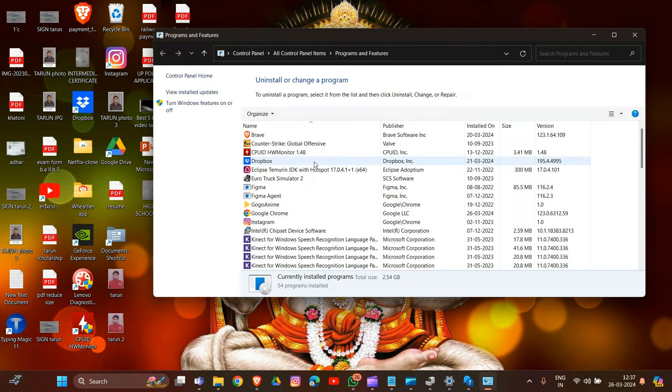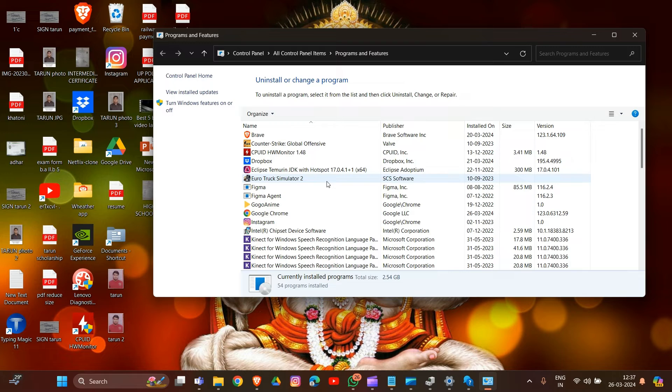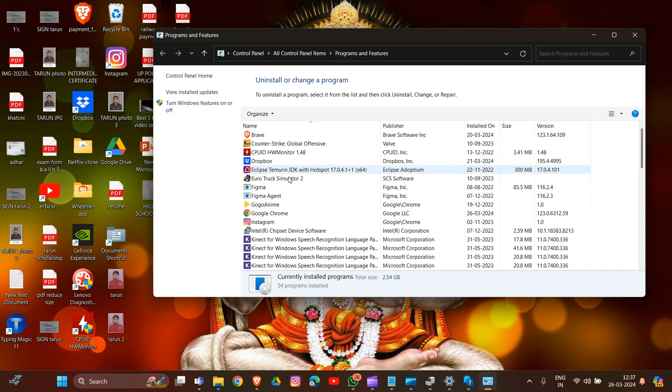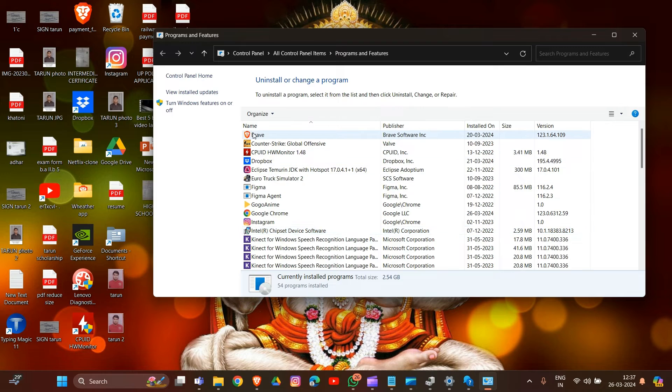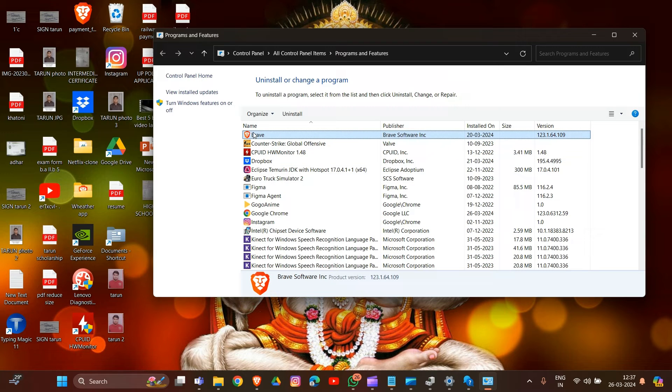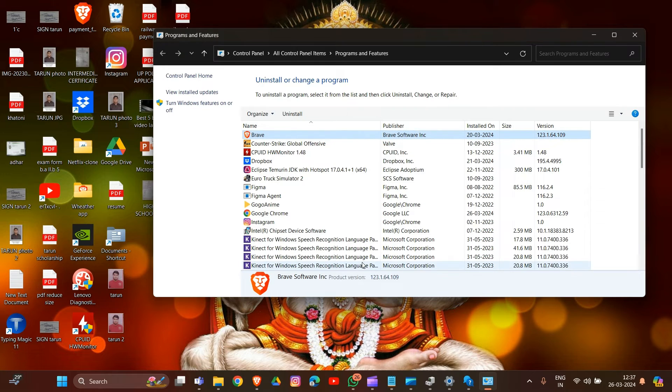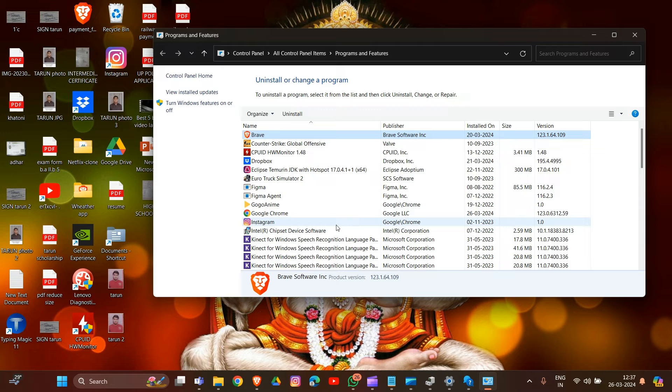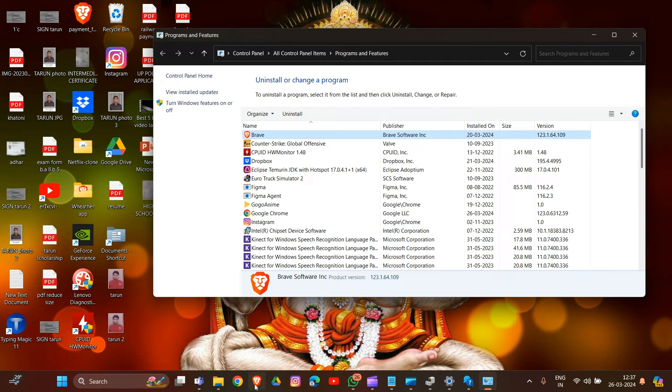I don't have the option called SteelSeries GG installed, so I'll show you how to do it in your system. First, find and locate SteelSeries GG, then double-click on it. There's an uninstall option - click on it. That's how you can uninstall SteelSeries GG in your system. After uninstalling, wait for the process to complete.